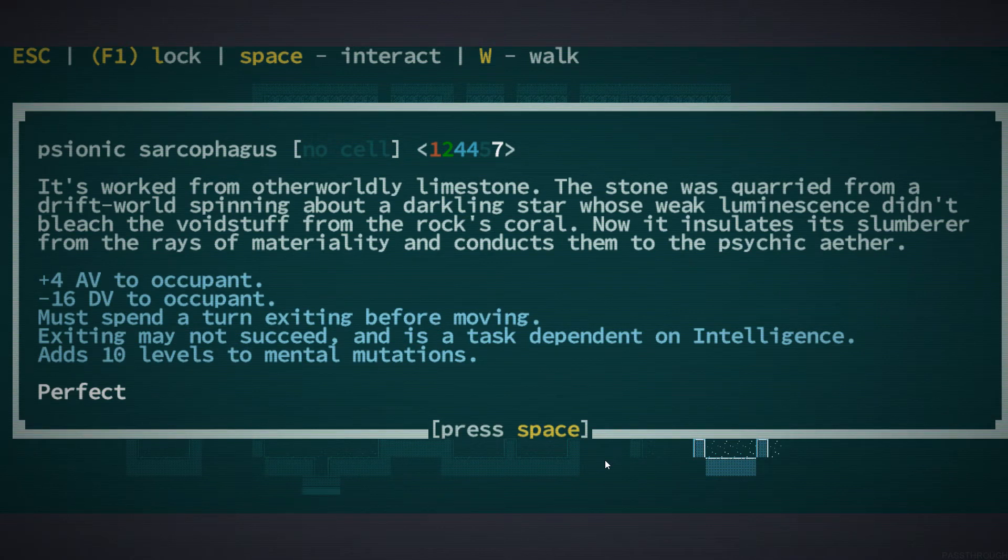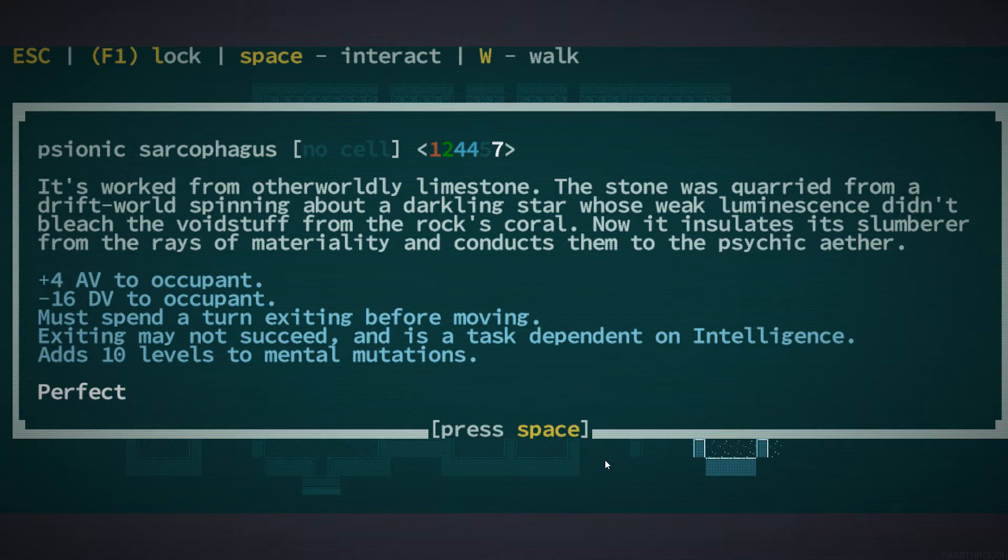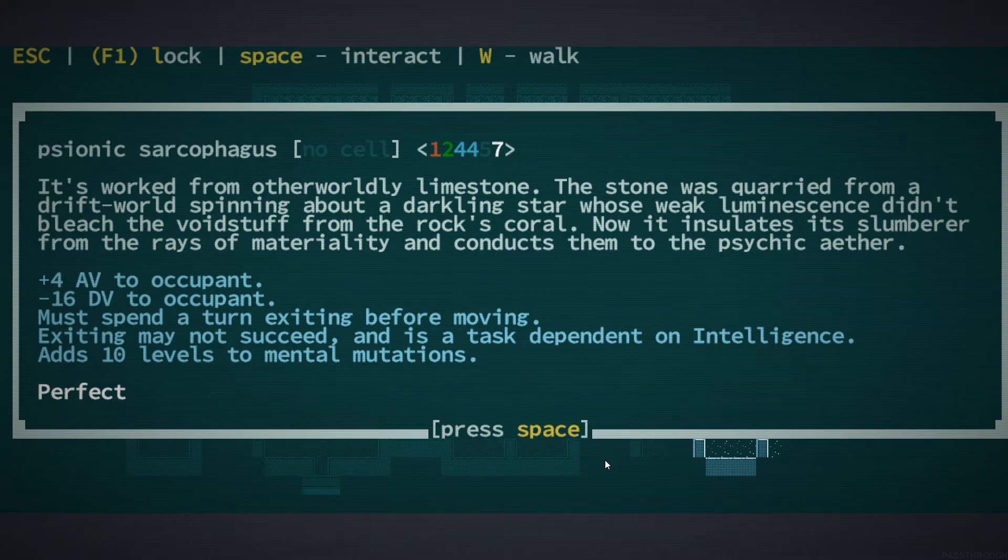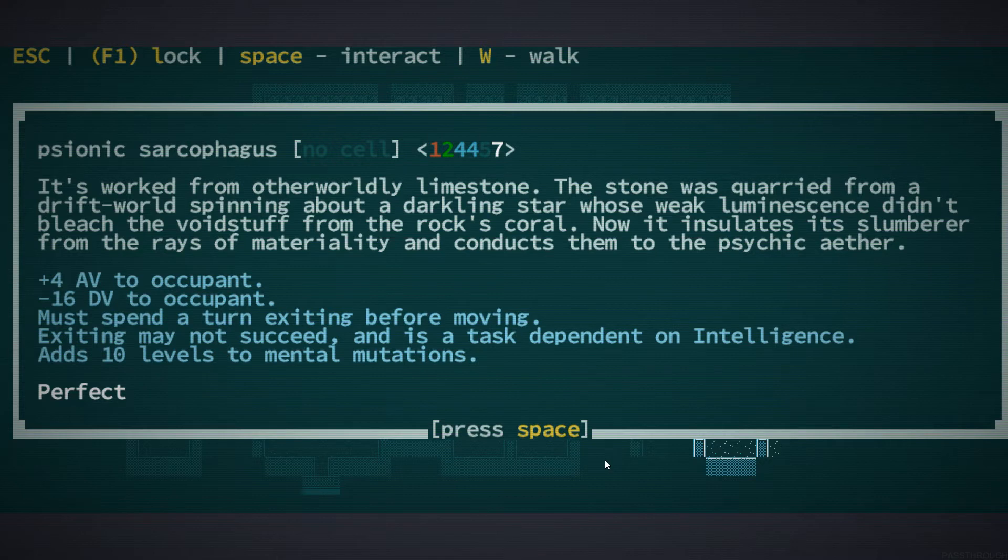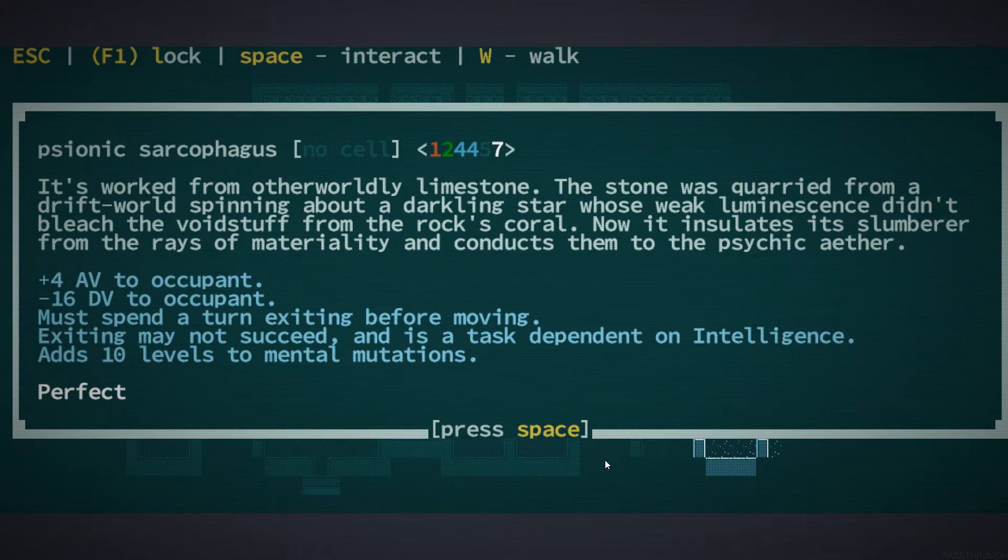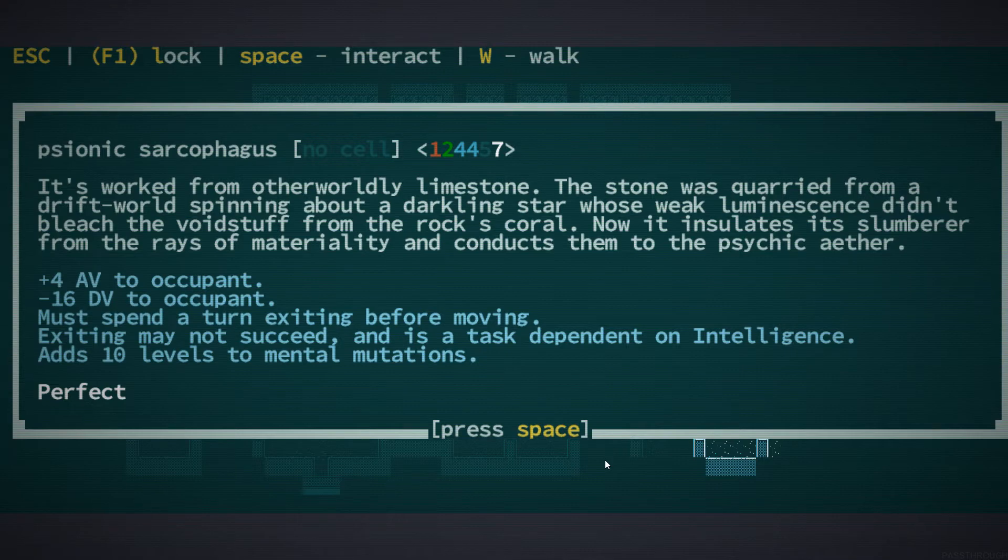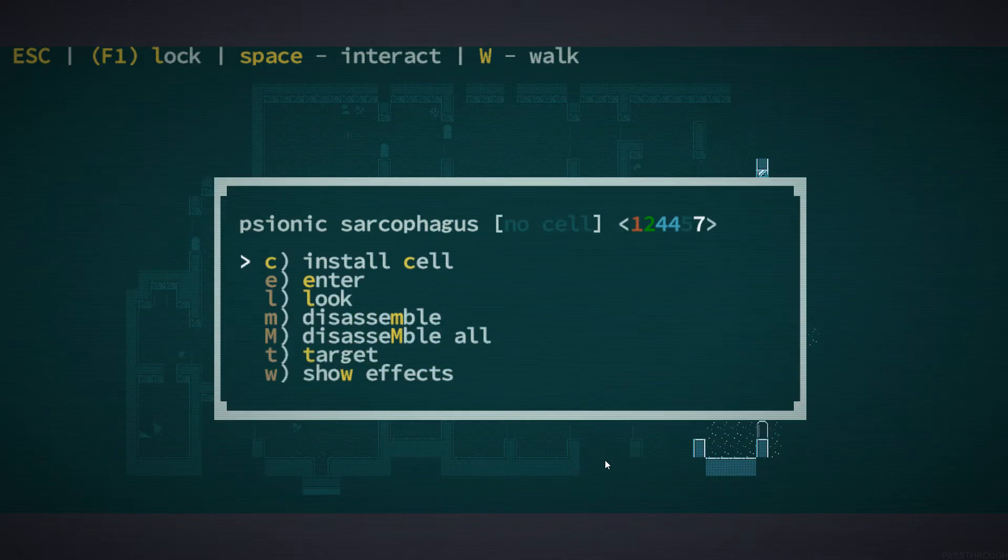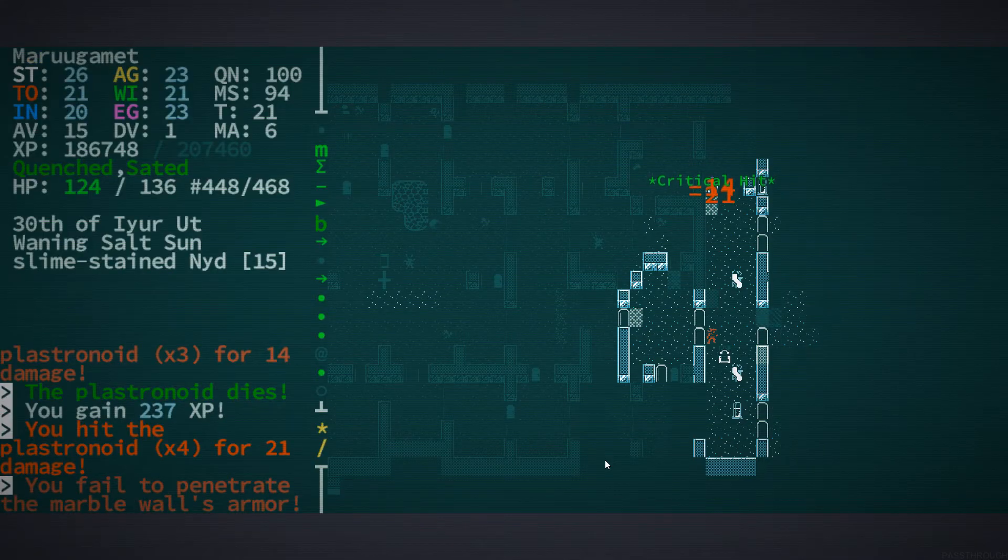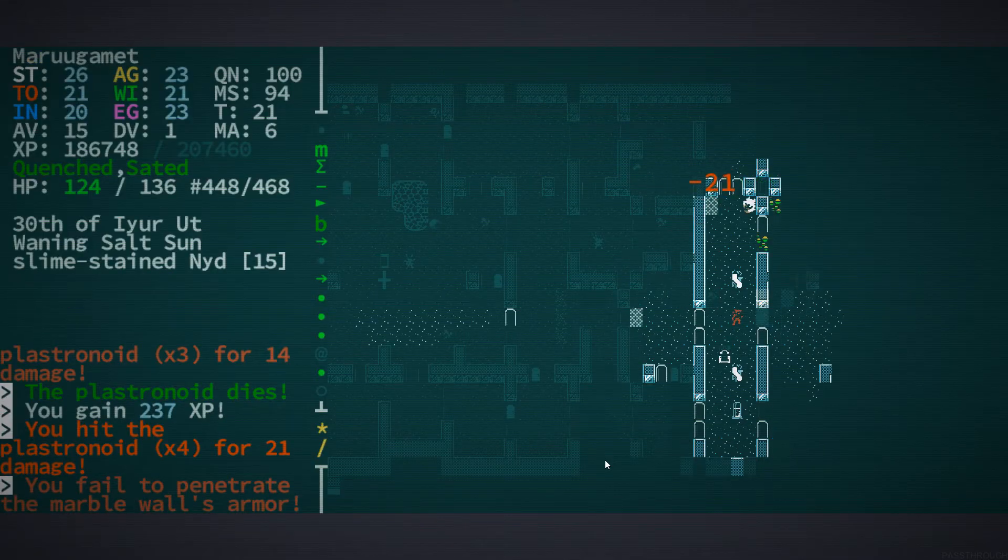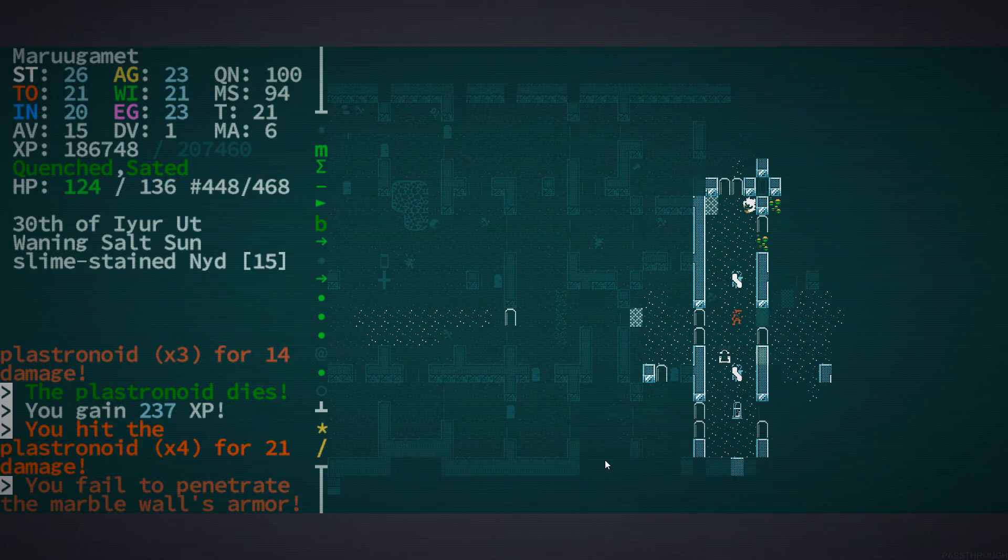It's worked from otherworldly limestone. The stone was quarried from a drift world spinning about a darkling star, whose weak luminescence didn't bleach the void stuff from the rock's coral. Now it insulates its slumberer from the rays of materiality, and conducts them to the psychic aether. Exiting may not succeed and is a task based on intelligence, but adds ten levels to your mental mutations.